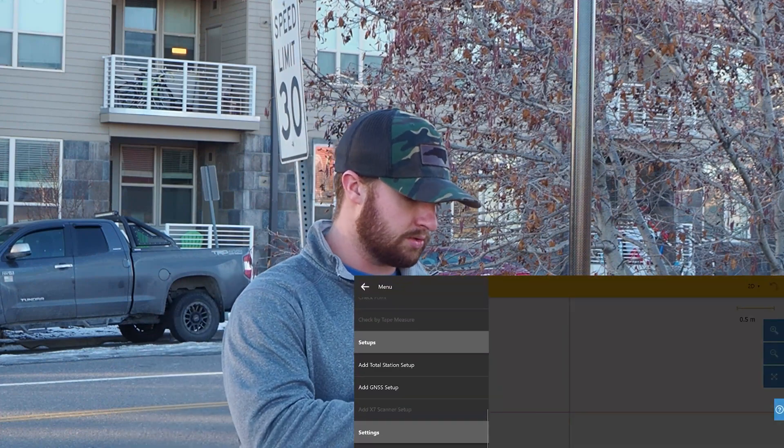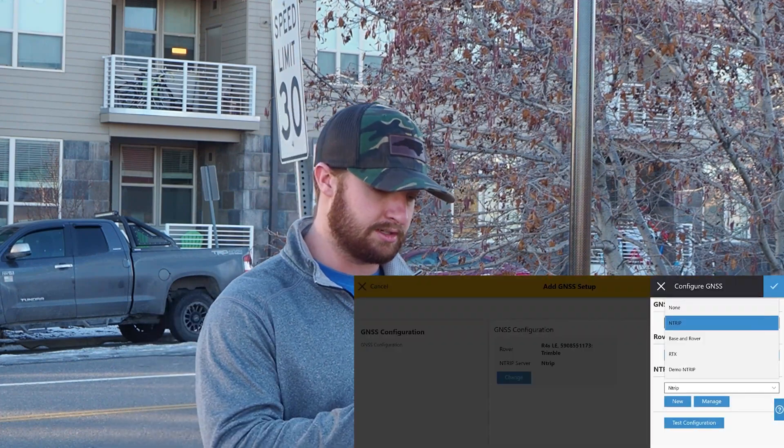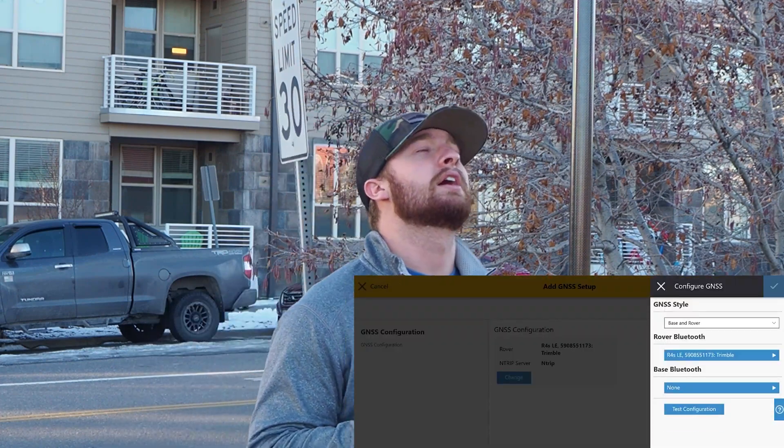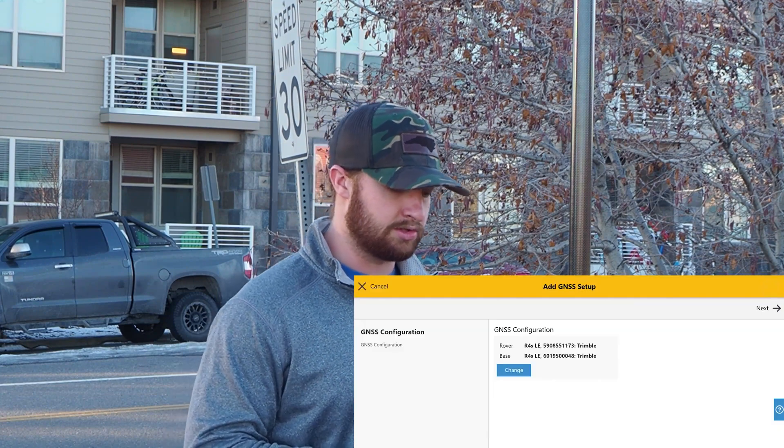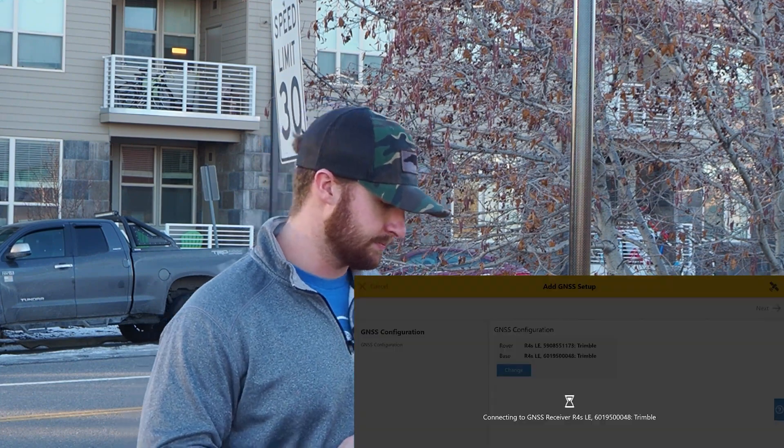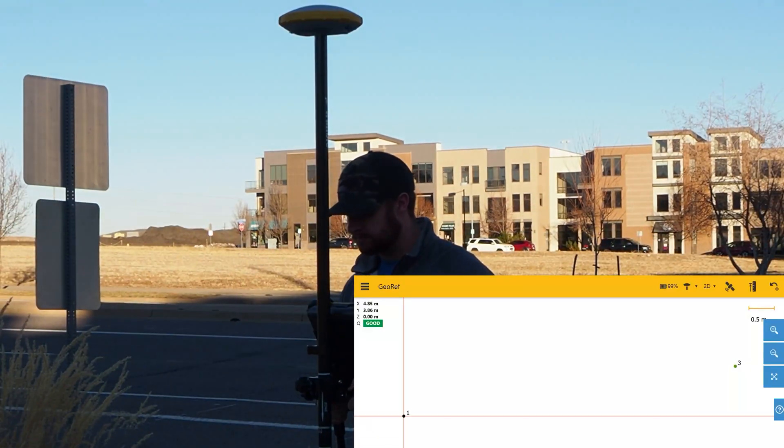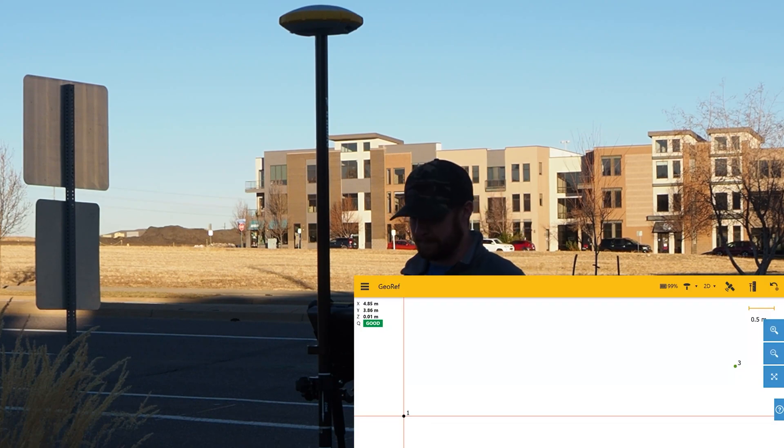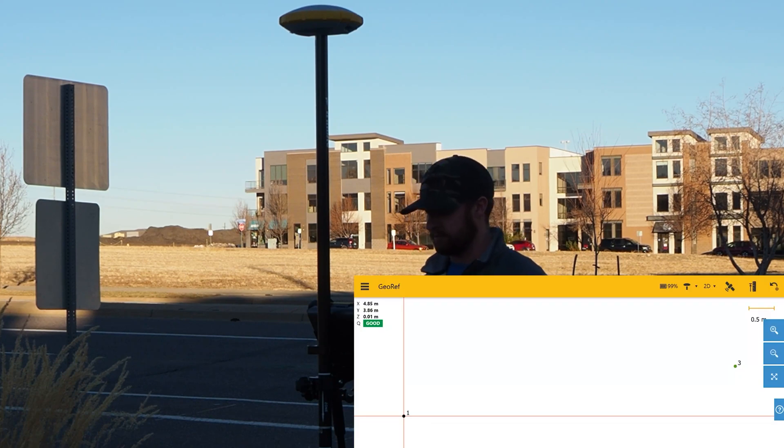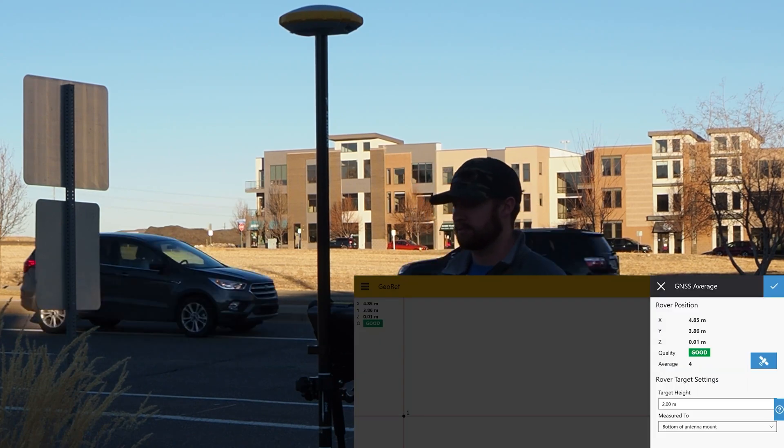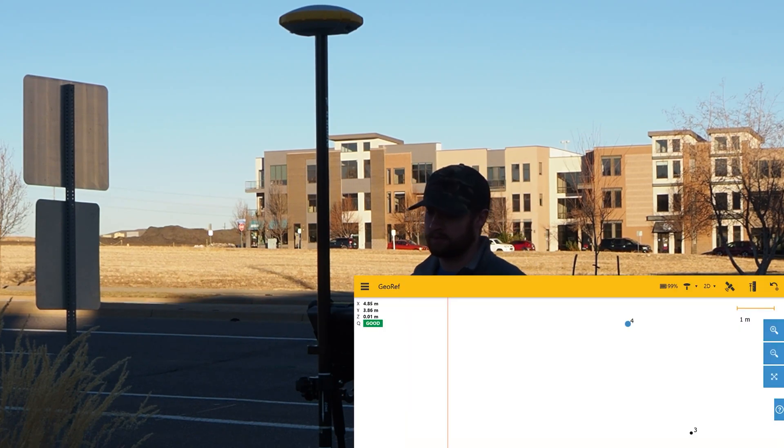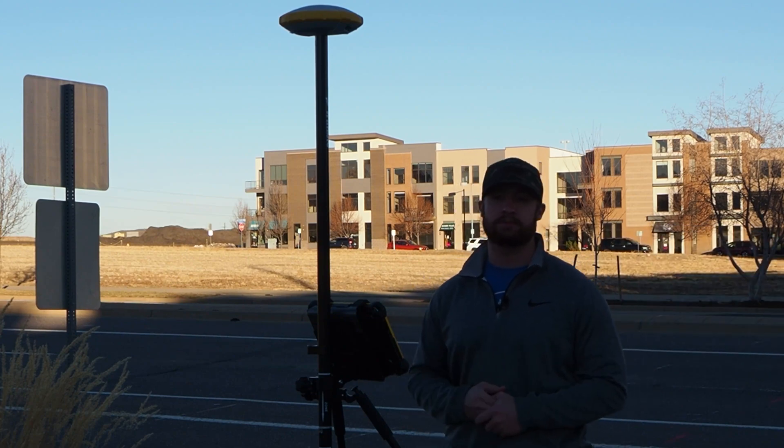We also added the ability for you to georeference your X7 scans using Control Points and Ground Control Points collected in Capture. For a full in-depth tutorial on the georeference tool, click the link in the description below to be taken to a video showing exactly how to perform a georeference.